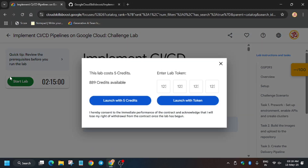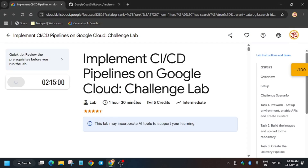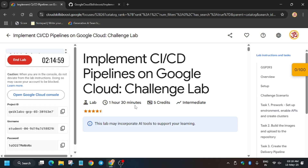Hello guys, welcome back to the channel. In this video we'll cover another amazing lab: Implement CI/CD Pipelines on GCP Challenge Lab. First of all, click on Start Lab. If you're new to this channel, like the video and subscribe. Now you have to open the Cloud Console in a Cognito window, so let's move ahead.